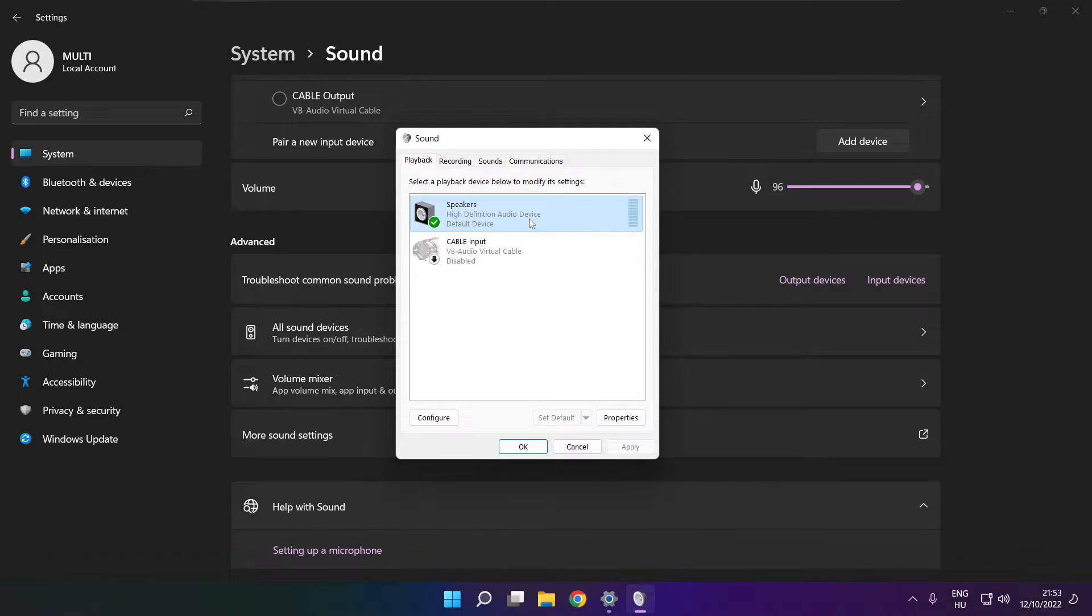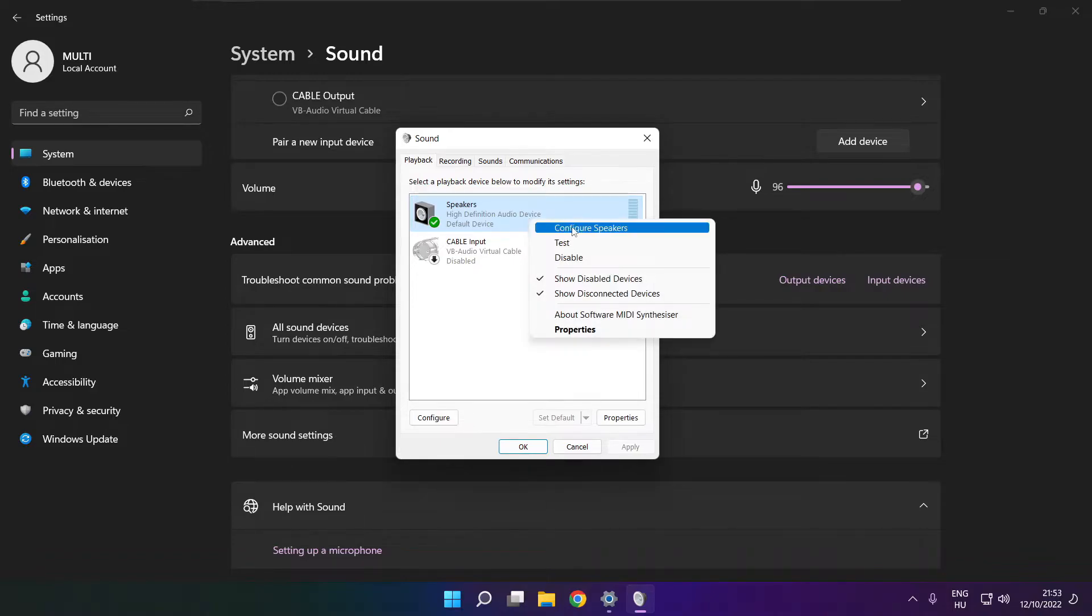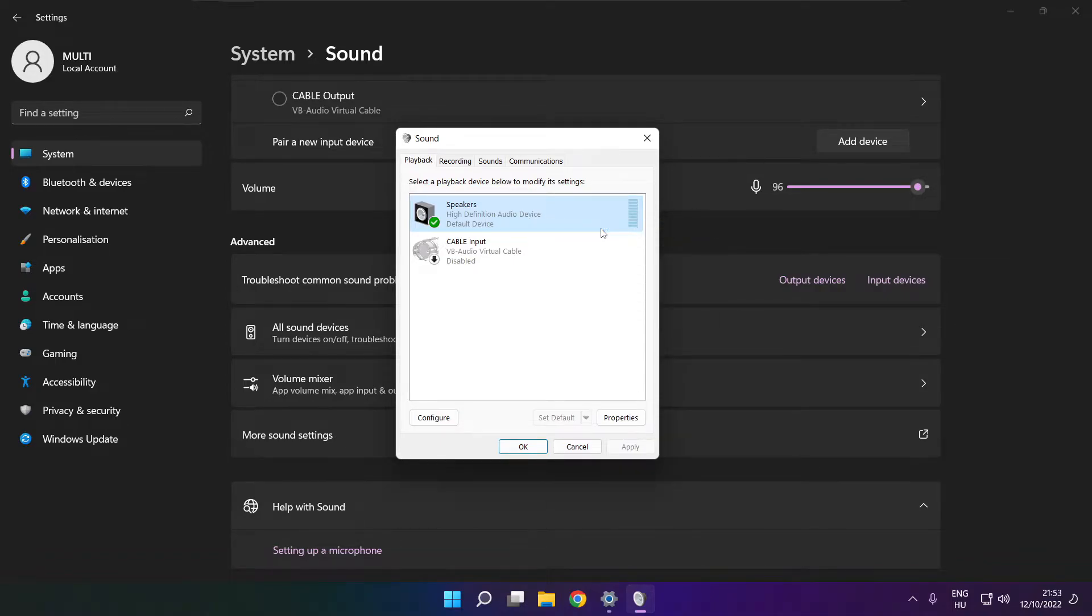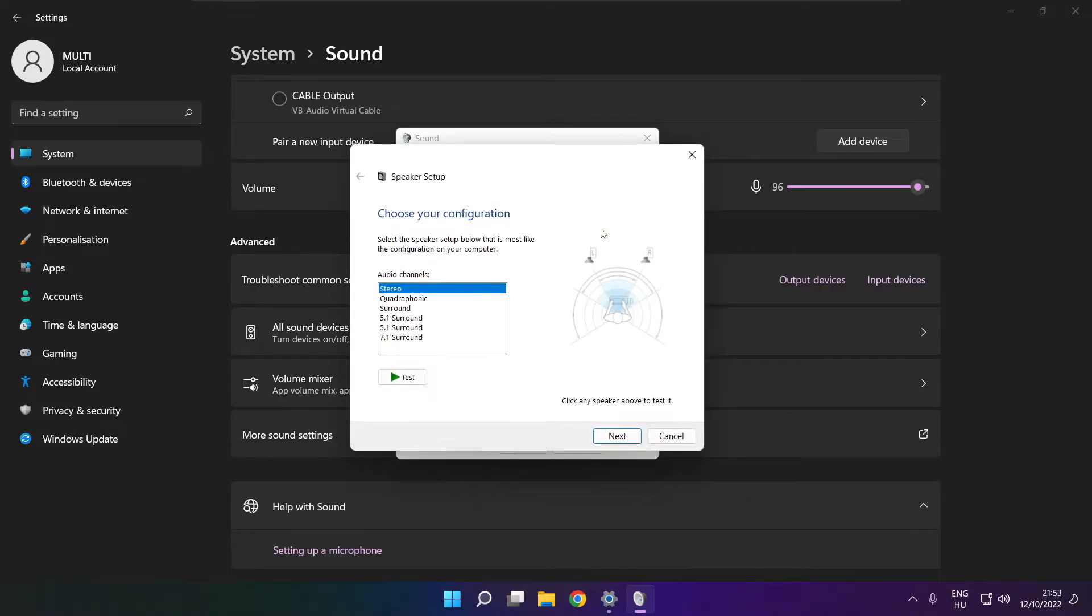Right click your used audio device. Click configure speakers. Complete your setup.